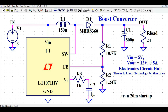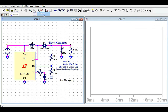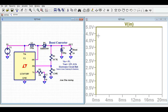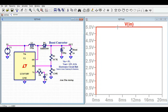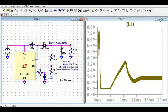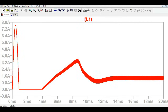Now I'll run the simulation. After clicking the run button and tiling the window vertically, we can see the input is clearly 5V in the waveform. Looking at the inductor current, at startup there is a huge current spike at around 7.6 amps, then it falls down to zero.